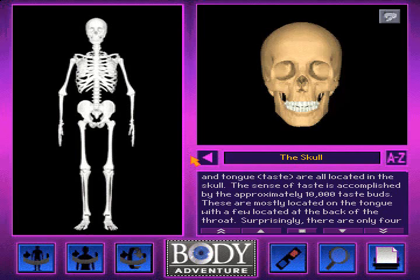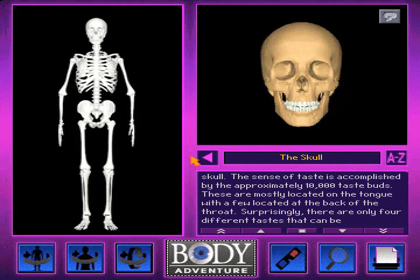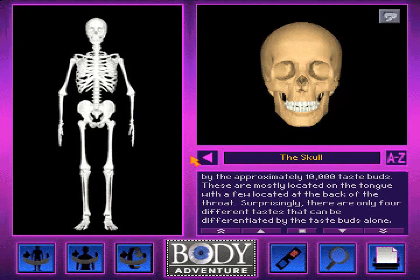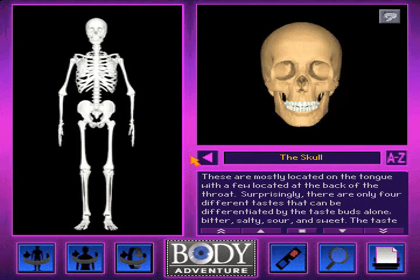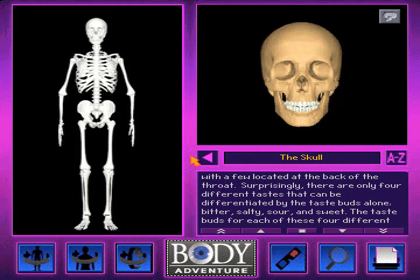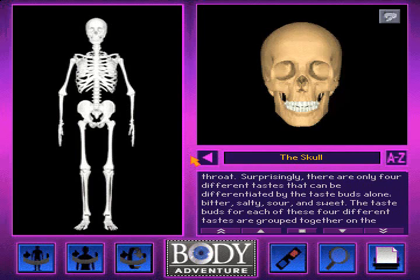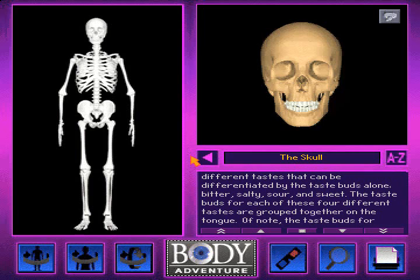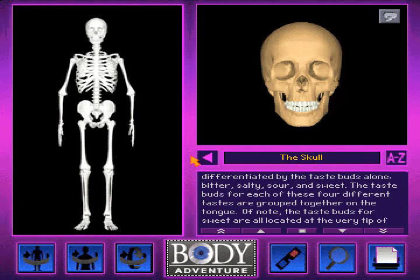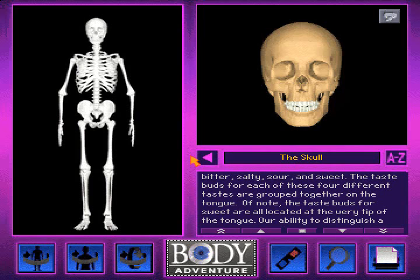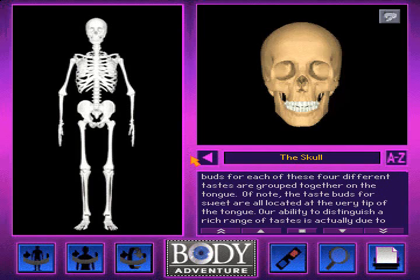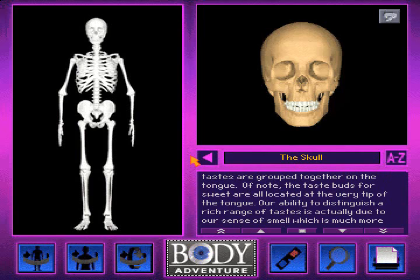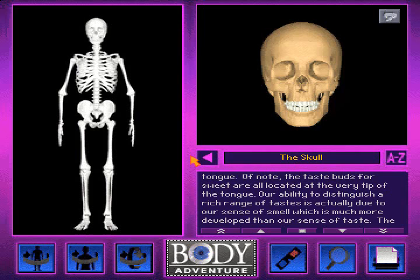The sense of taste is accomplished by the approximately 10,000 taste buds. These are mostly located on the tongue, with a few located at the back of the throat. Surprisingly, there are only four different tastes that can be differentiated by the taste buds alone: bitter, salty, sour, and sweet. The taste buds for each of these four different tastes are grouped together on the tongue. Of note, the taste buds for sweet are all located at the very tip of the tongue.